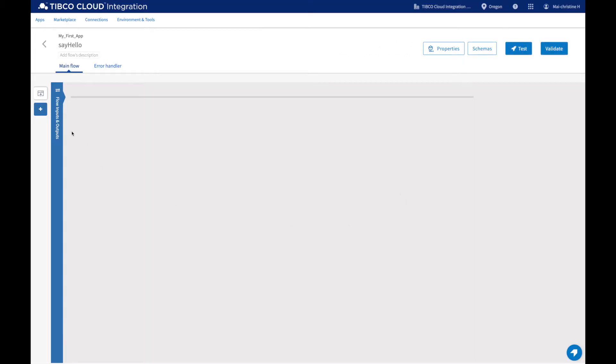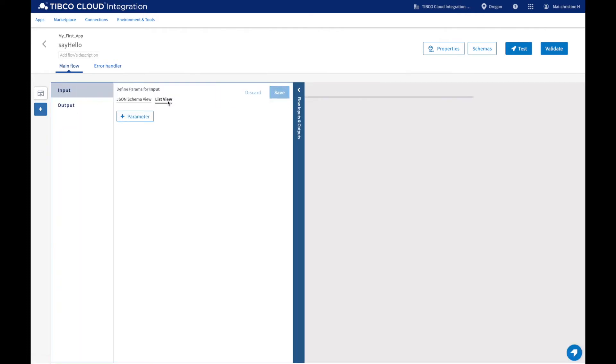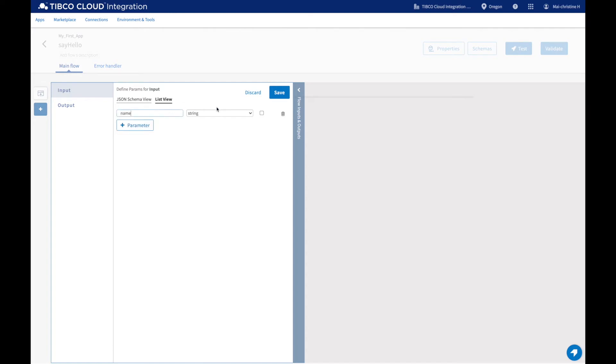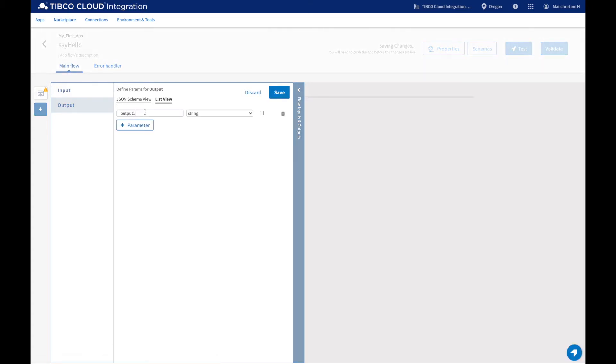Now that your trigger has been added, let's add some flow inputs and outputs. We want our app to say hello to the name you'll enter. So we add name as a flow input. For the app to return this greeting to you, let's define a flow output that we will call greeting.